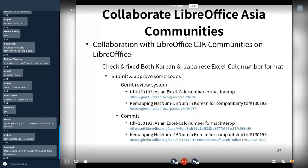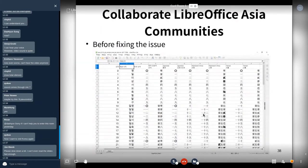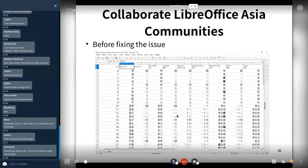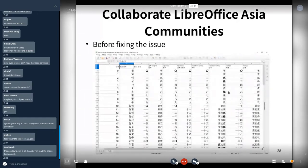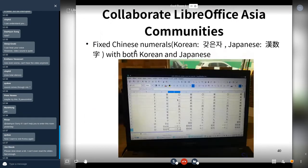People are fixing the issues. The Korean and Japanese Chinese numeral expression notation was in error. In the fix, I changed the upper number five. We fixed the Chinese numeral for both Korean and Japanese.